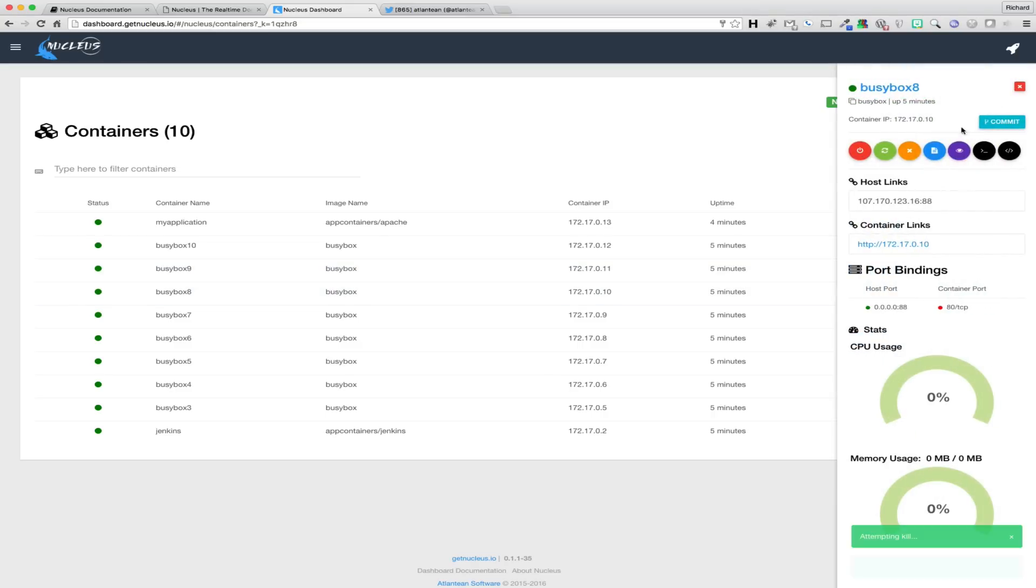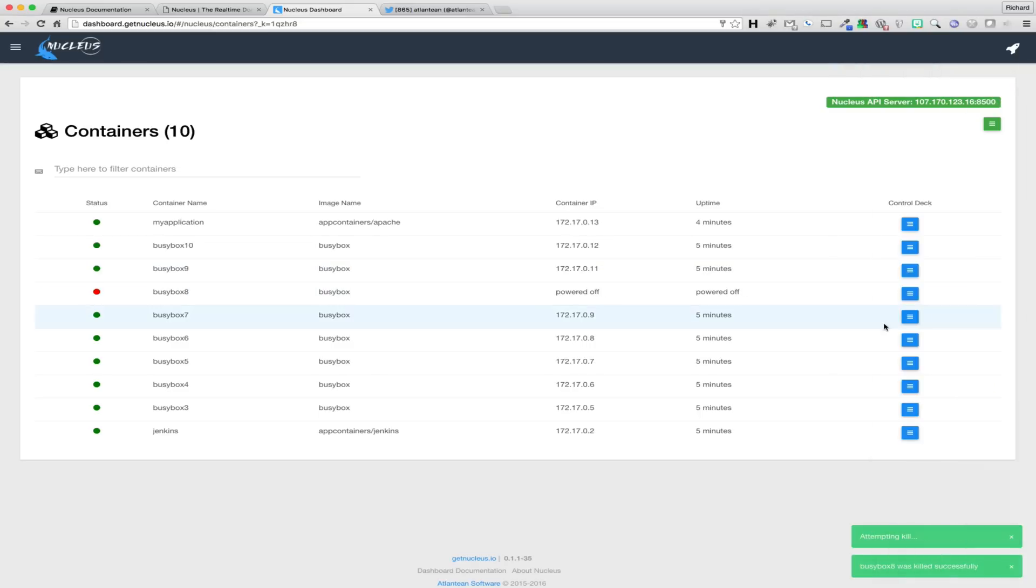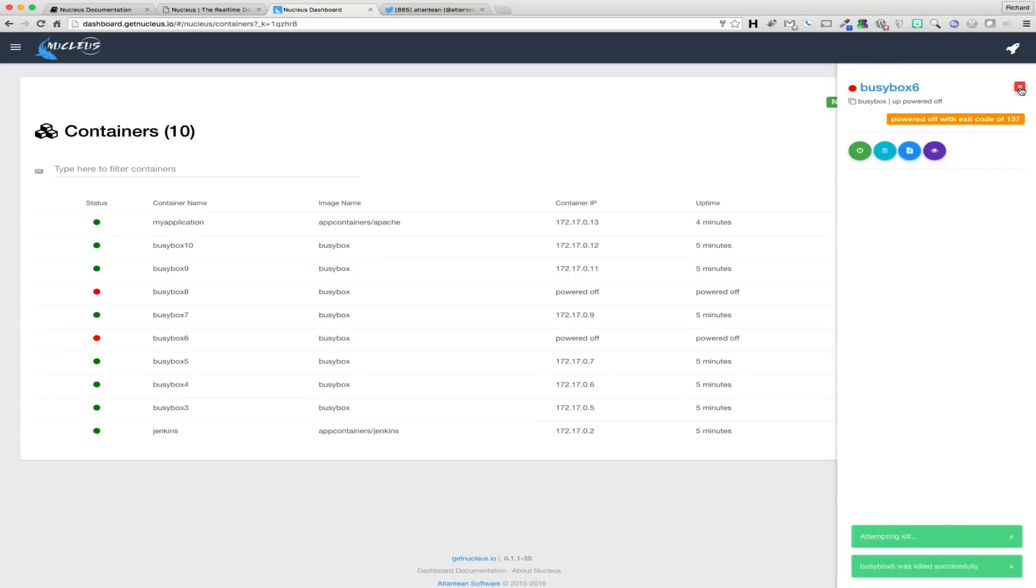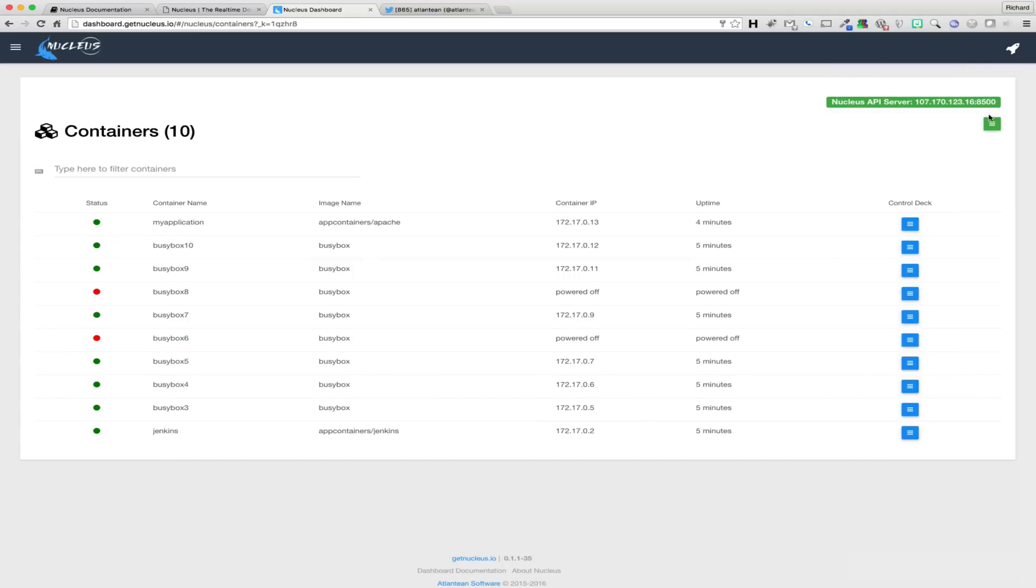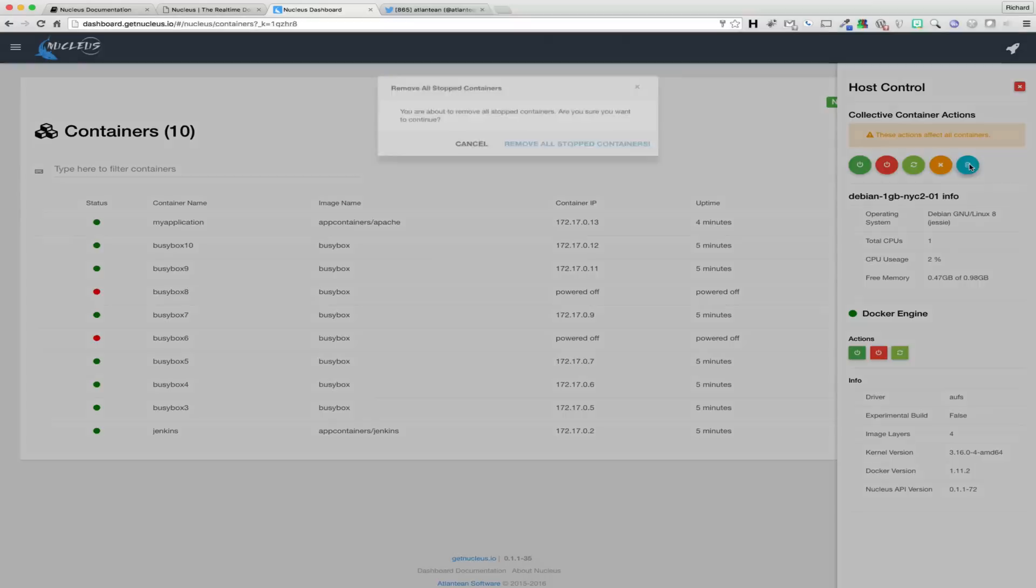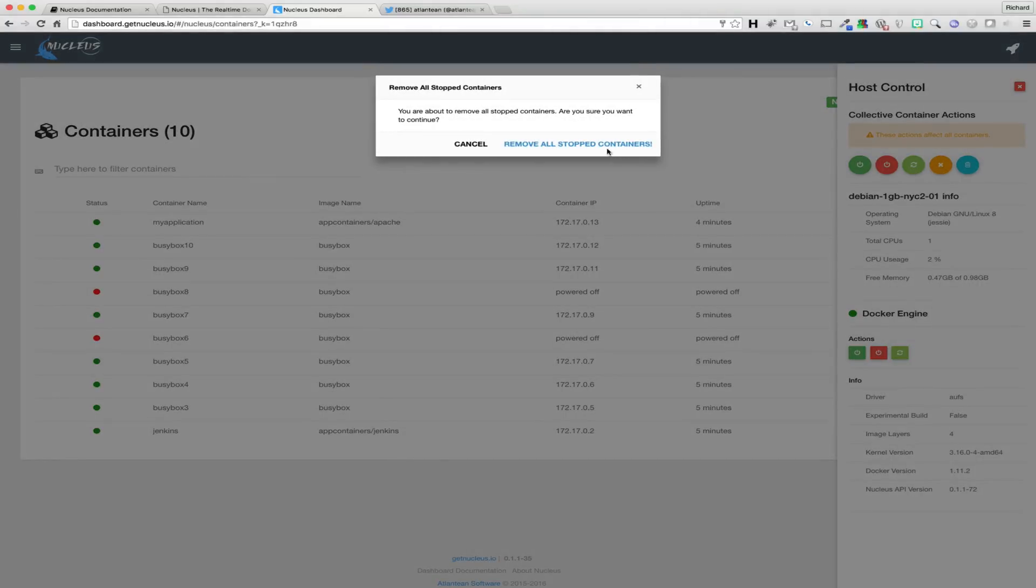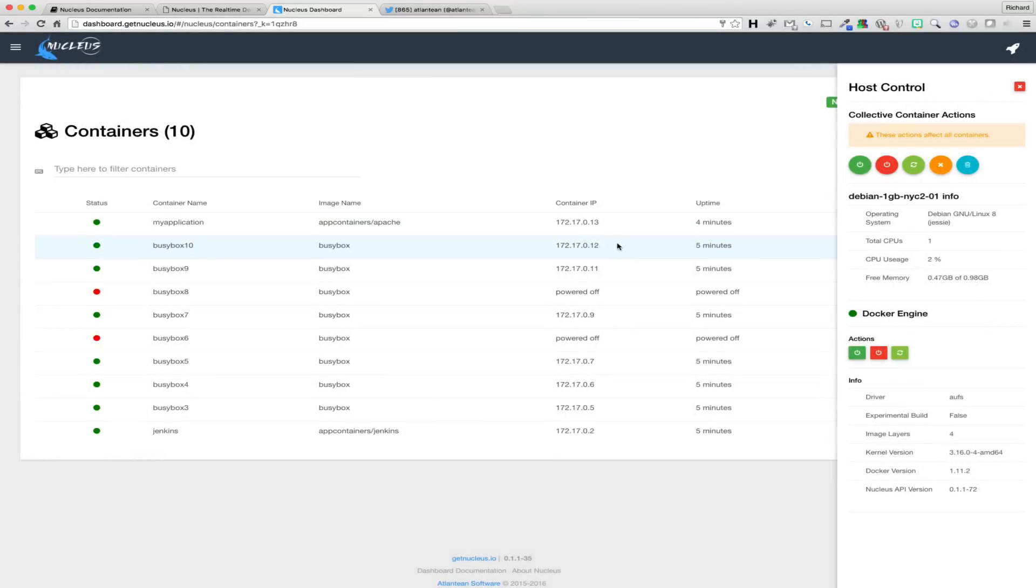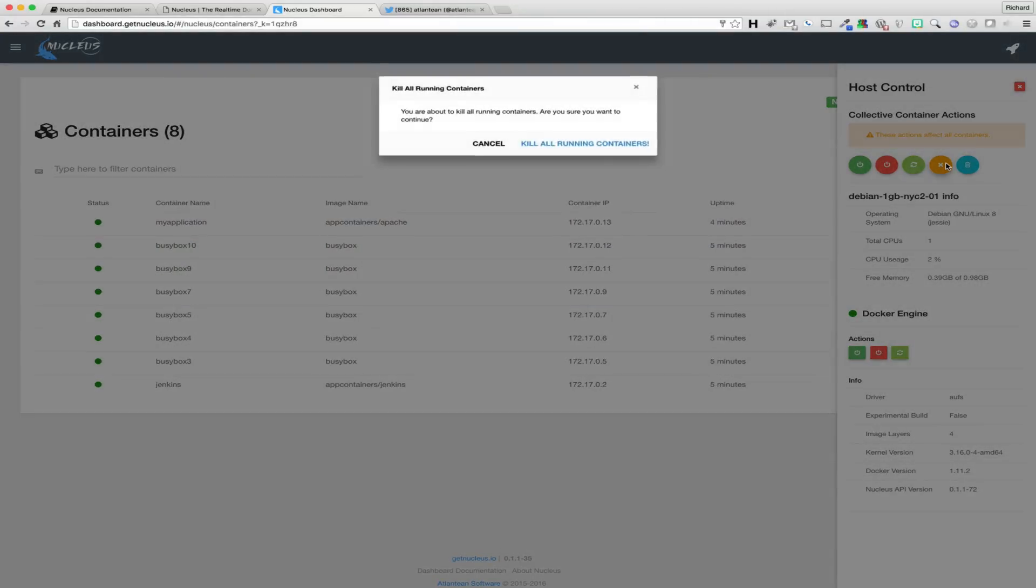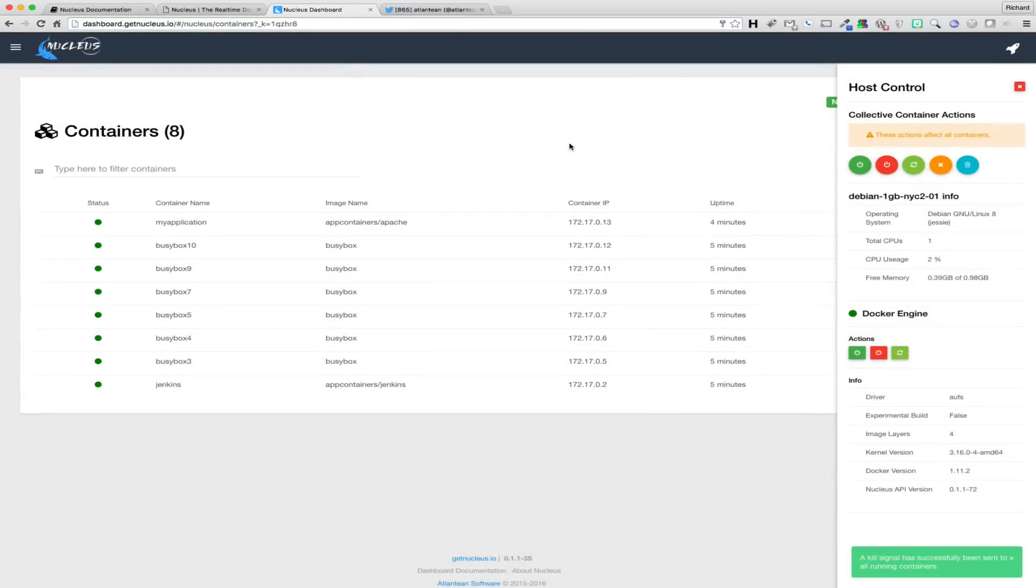The last feature of host control is the collective container actions. From within host control, with the click of a single button, you can perform a stop, start, restart, kill, or delete action on all containers on the host. It is good to note that clicking on the delete button will only remove stopped or killed containers. It will not remove any container that is up and running on your Docker host.